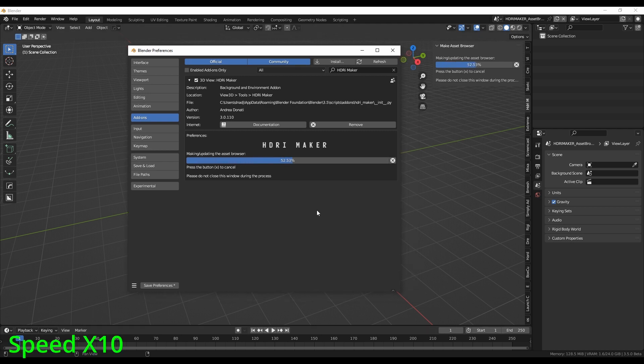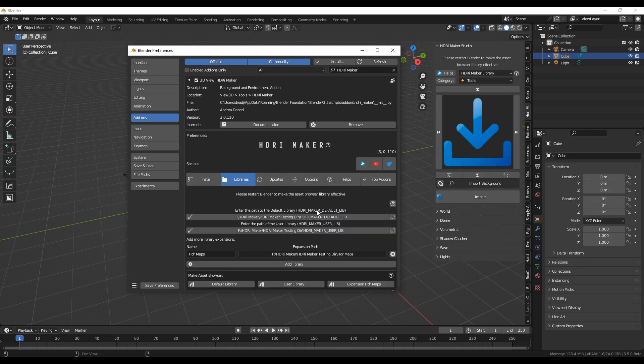The speed of the process depends a lot on the speed of the hard disk. If you are using an SSD, the process will be much faster.